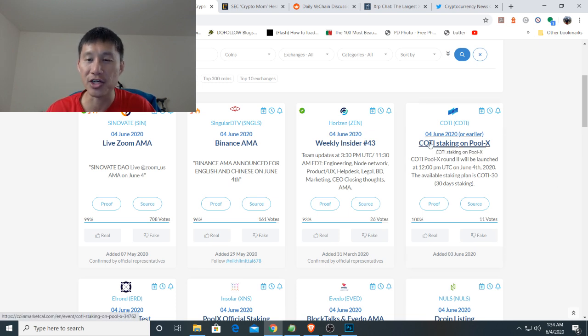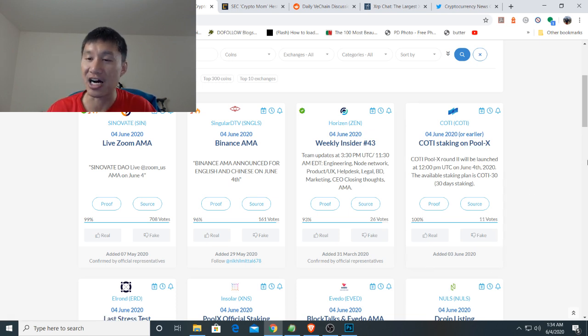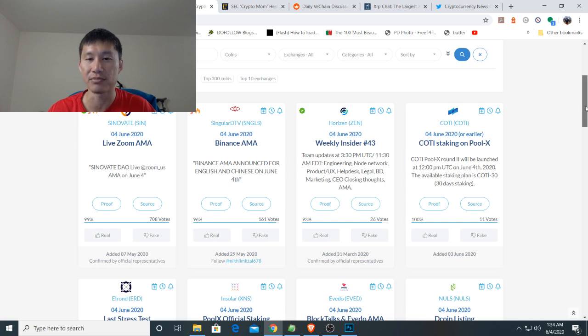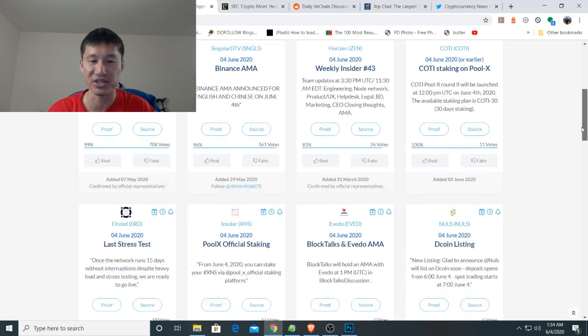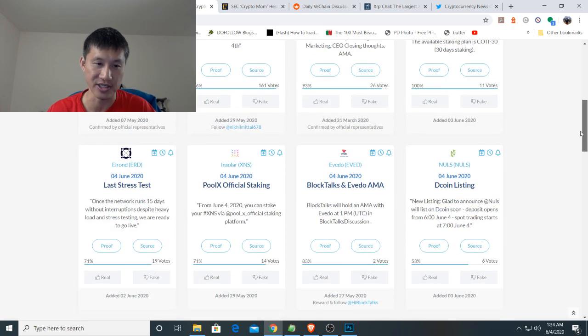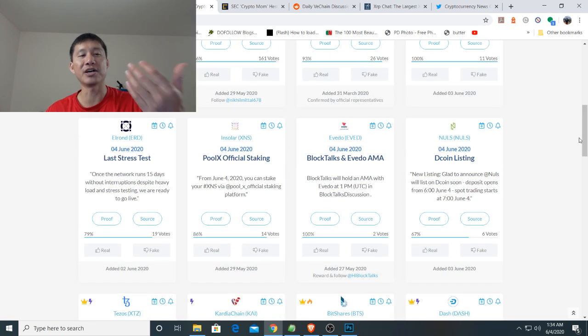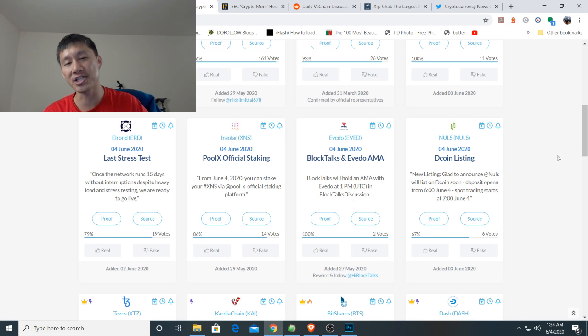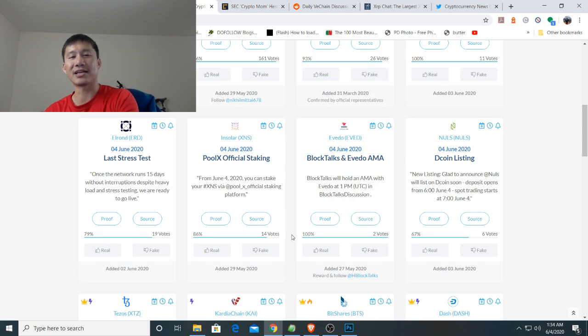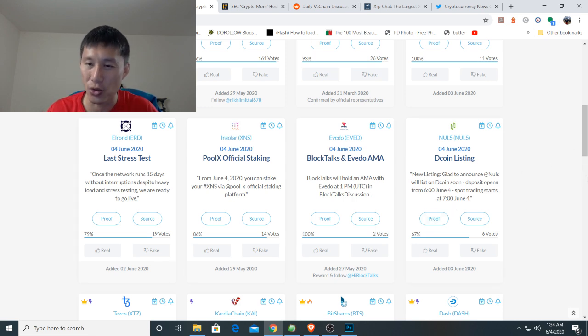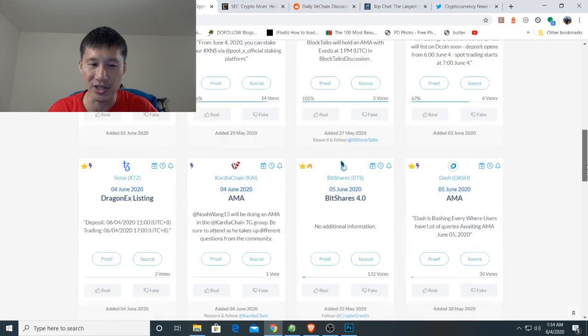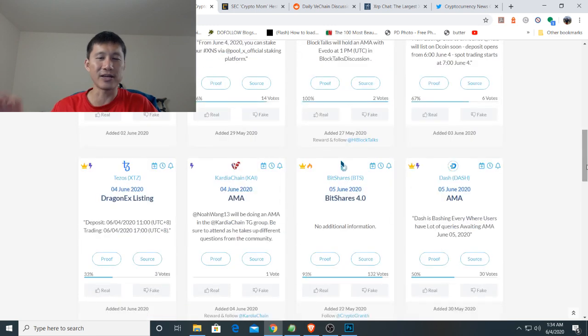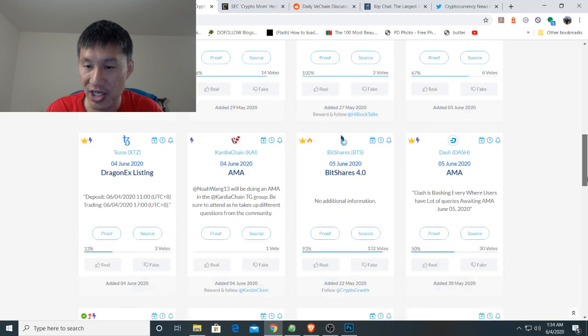If you're interested in Cody, they're going to be staking on PoolX starting in a few hours. Elrond is also going to have their stress test tomorrow. Insular is going to have PoolX staking. Knowles is going to have a Decoin listing. That's probably not all that significant because it's a fairly small exchange.